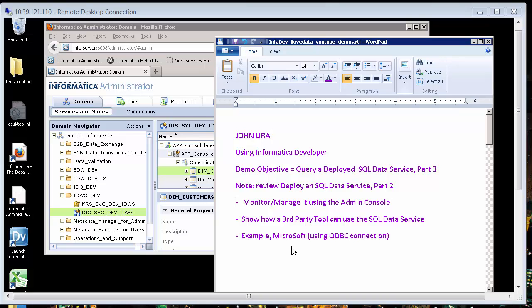I encourage you to review the part two demo in which I show you how to deploy a SQL data service. Let us begin. And also, I'm going to use Microsoft Excel. But in general, you can use any third party tool that either has ODBC or JDBC connections to access the data service.